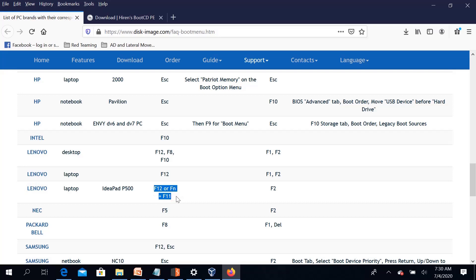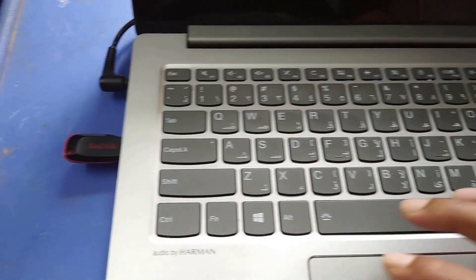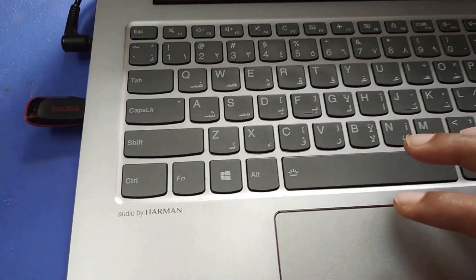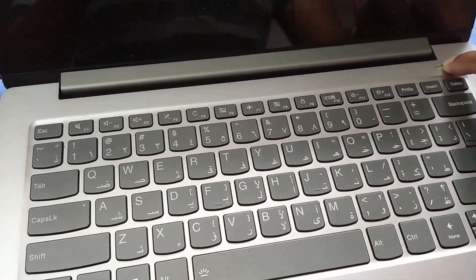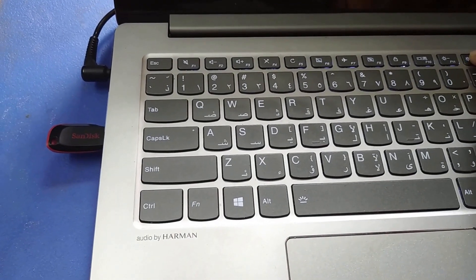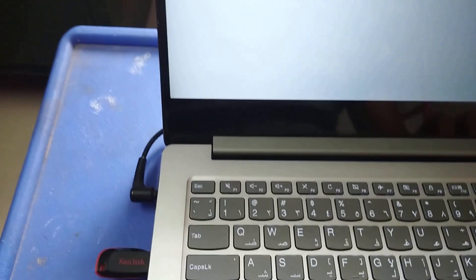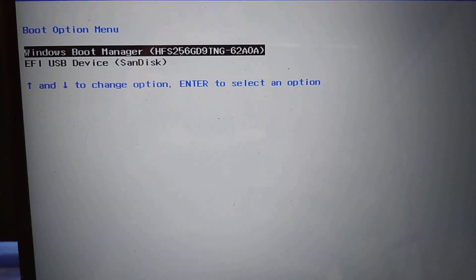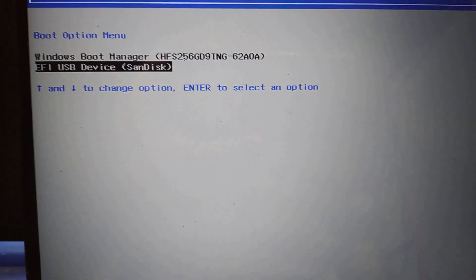You can press F12 to access the boot menu and reset the boot order. There are two boot options available: a boot manager and a USB device. Select the USB device. It will load the Iron Boot CD environment.